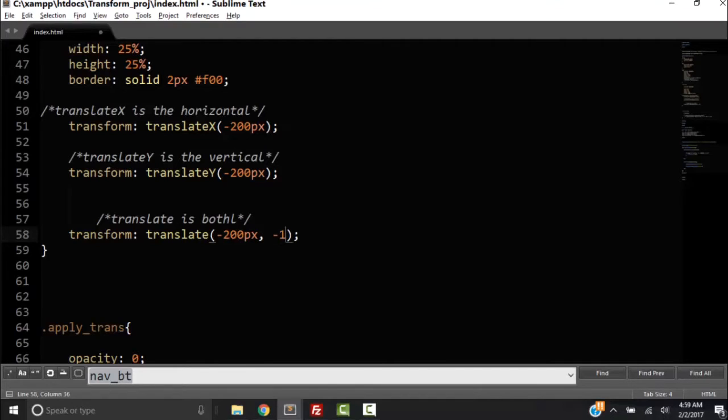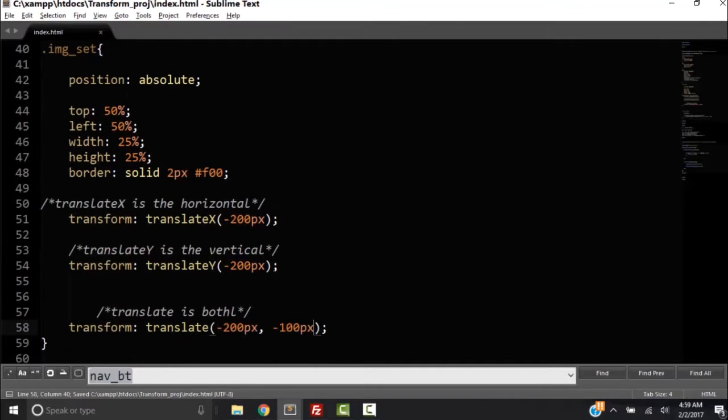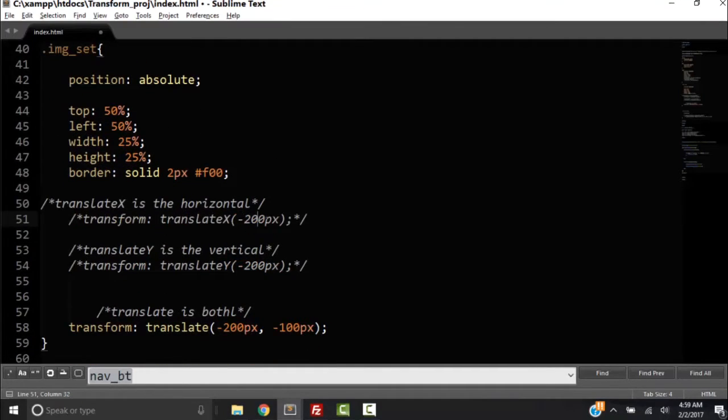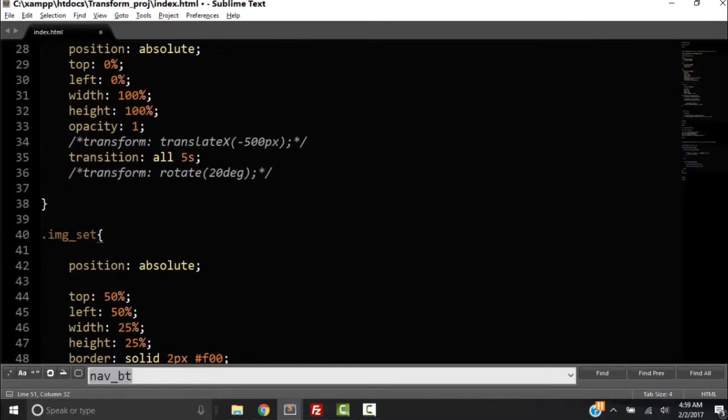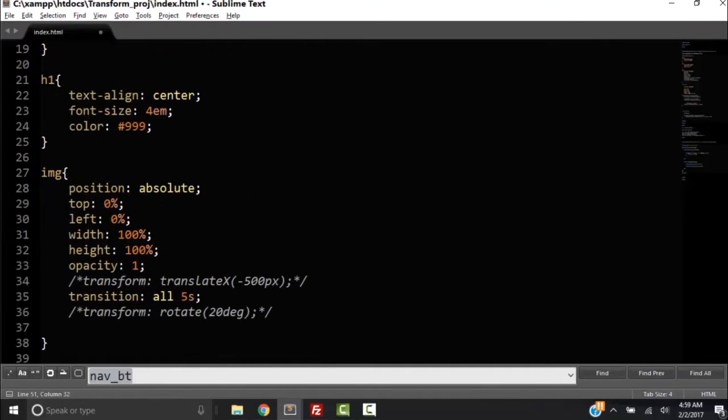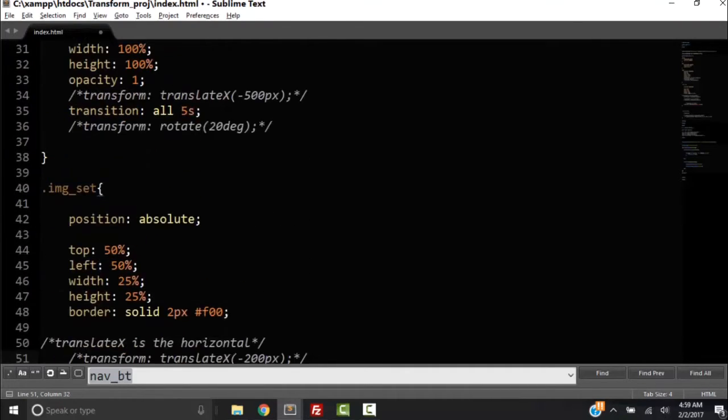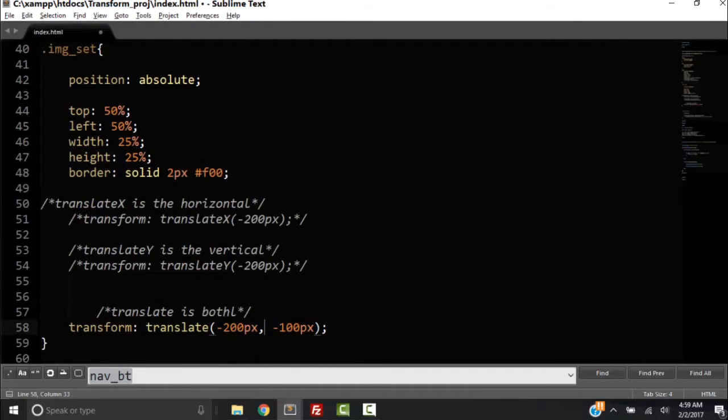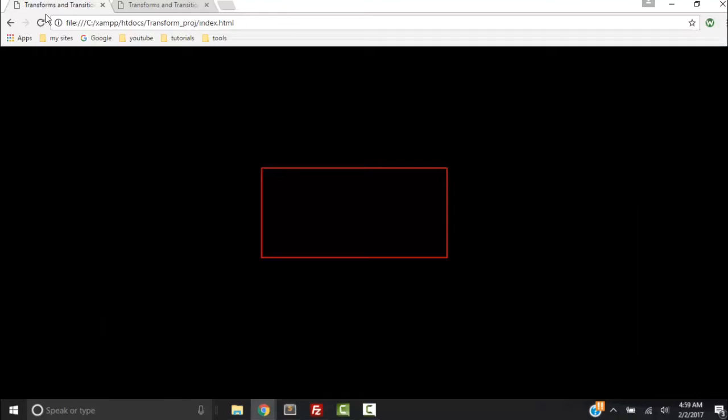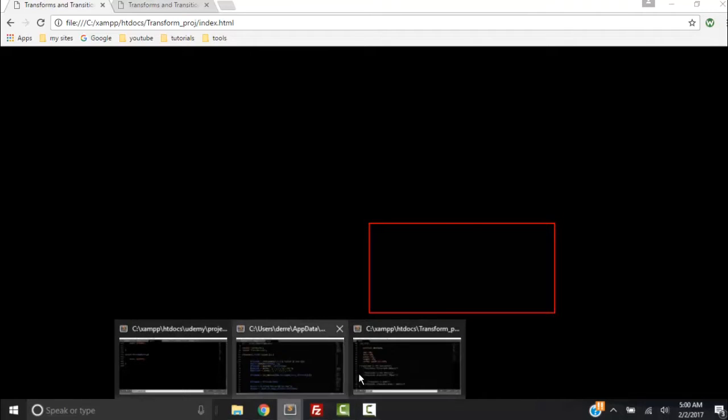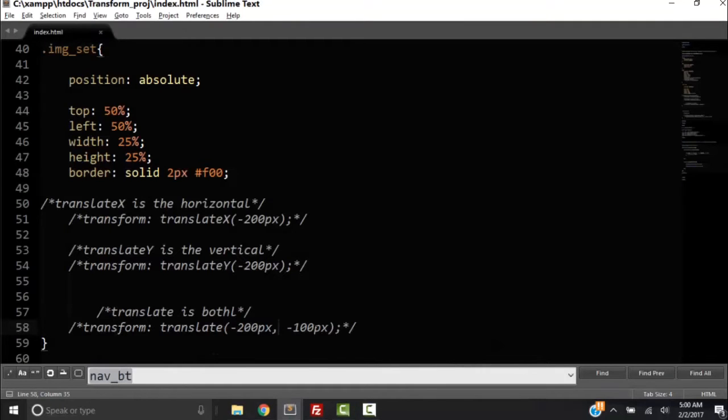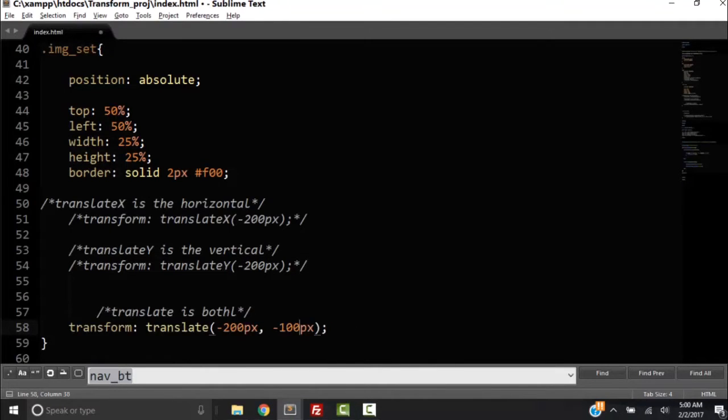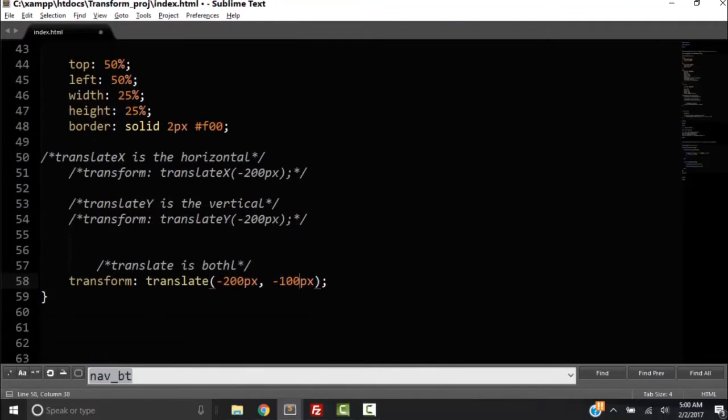So I'm going to translate that by minus 100 pixels. So I'm going to comment all this out for now. So our original position, let me comment this out for now. Let's look at our original position. So that's our original position.